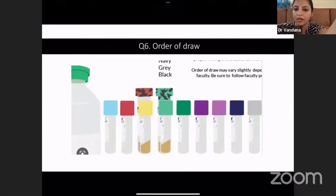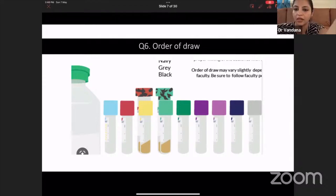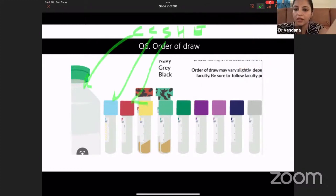What is the order of draw? I posted a video day before yesterday and I told you the code: C, C, S, H, E. First is always culture. Then citrate, which is blue. Then serum, which can be red or yellow. Then heparin, which is green. Then EDTA. And the last one is F — fluoride. I told you if something comes in last, that's fail — fluoride is the last option.